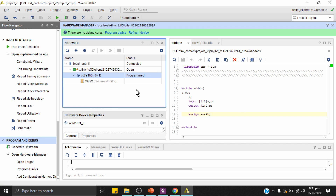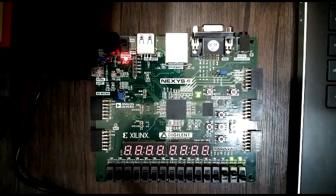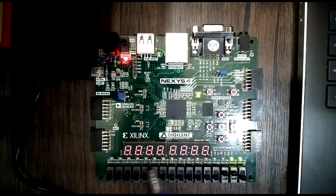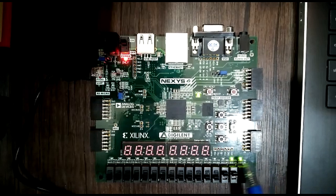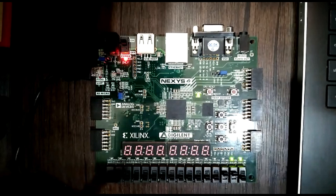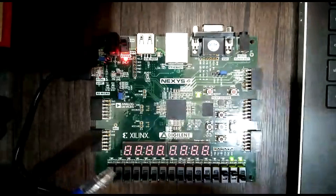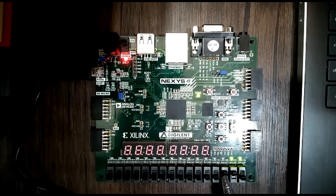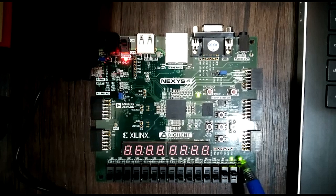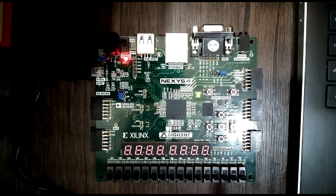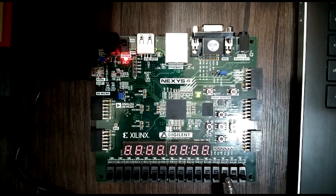The FPGA has been programmed. Now let's check the Nexys 4 board to verify the design. On the board, the switches used are a[0], a[1], b[0], and b[1], and the two LEDs show the s[0] and s[1] outputs of the two-bit half adder.